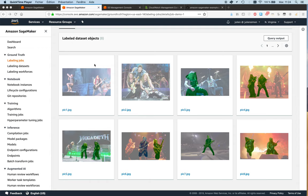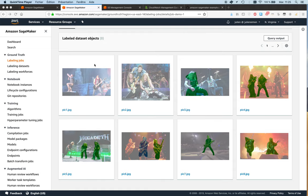All right, in the previous video we annotated some images for semantic segmentation using the new automatic segmentation tool. Hopefully you saw this was a much faster way of doing things than drawing polygons.